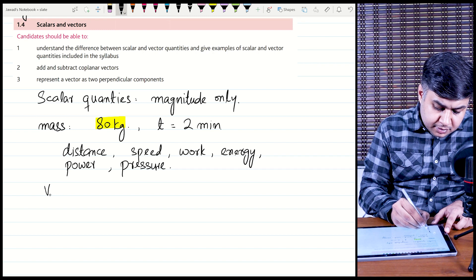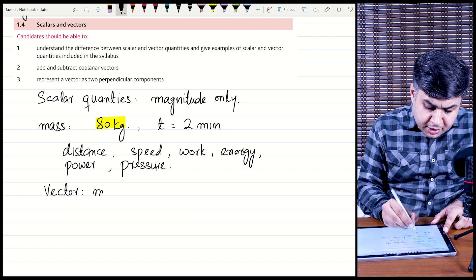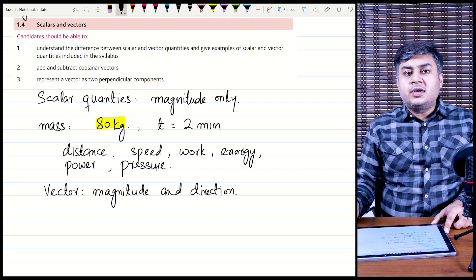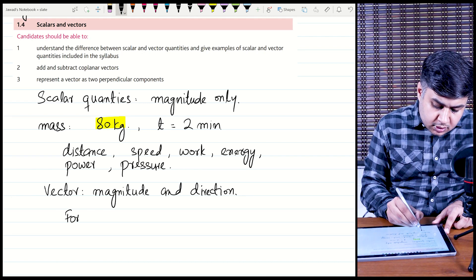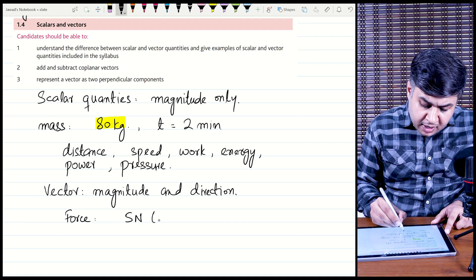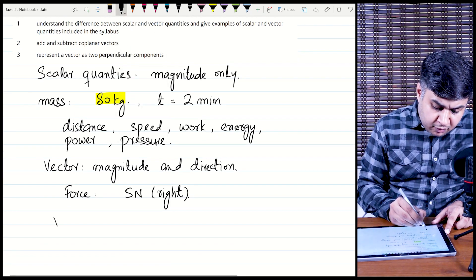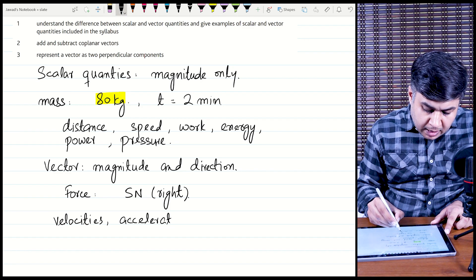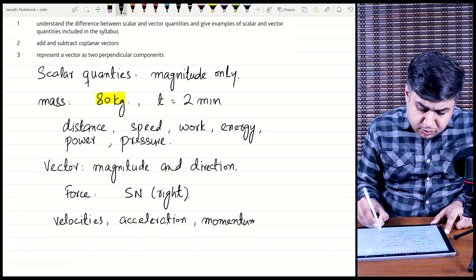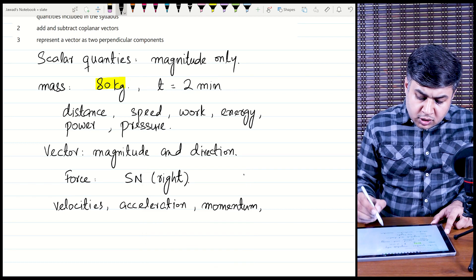Moving on to vector quantities — vectors are the physical quantities which have magnitude as well as direction. One vector quantity is force; for example, you are applying a force of 5 newtons towards the right. Other examples of vector quantities are velocity, acceleration, momentum, and weight. Weight is a type of force and is also a vector quantity.